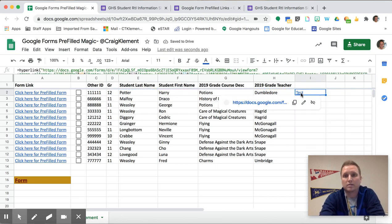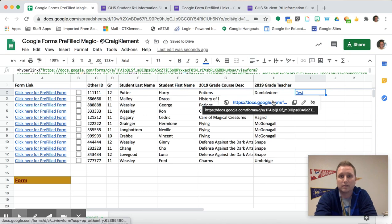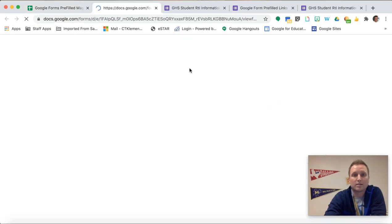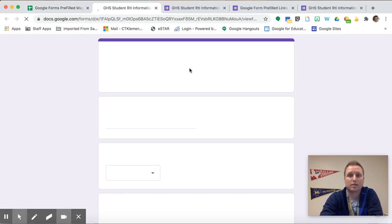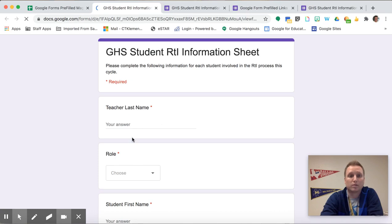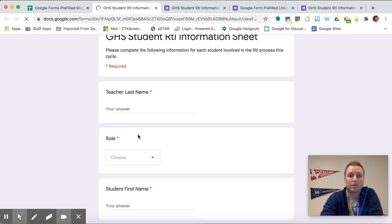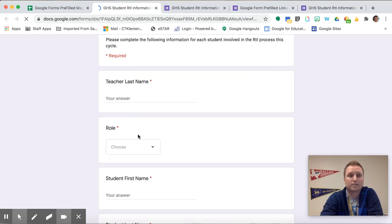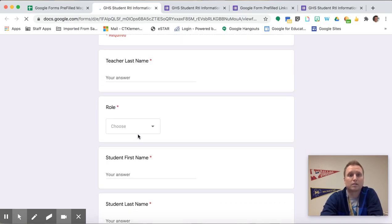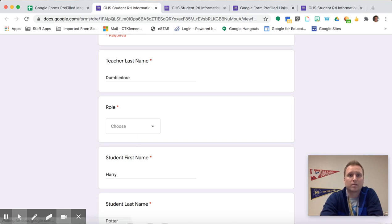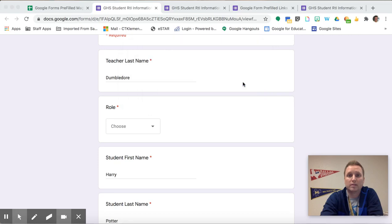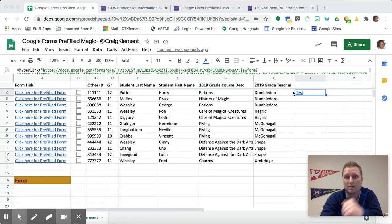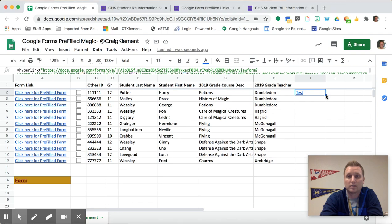Now when I open this link, instead of saying student last name and teacher name, it'll say Dumbledore and Harry Potter. And then now what I'm going to do is, so I don't want to have to do that for every single one. Well, the beautiful thing about spreadsheets is I can copy this formula down.